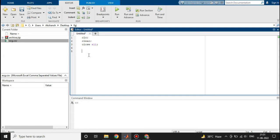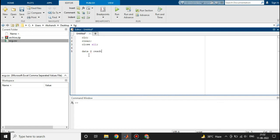Now first of all I will read this data, and I will name that data as data. So data equals readtable. Readtable is the function that is used to read a tabular file.